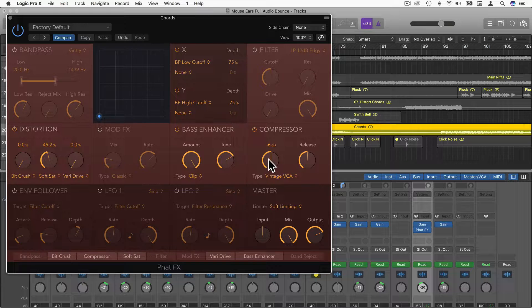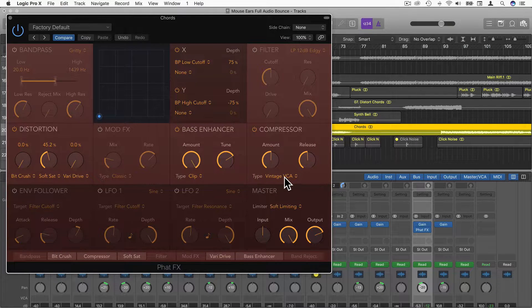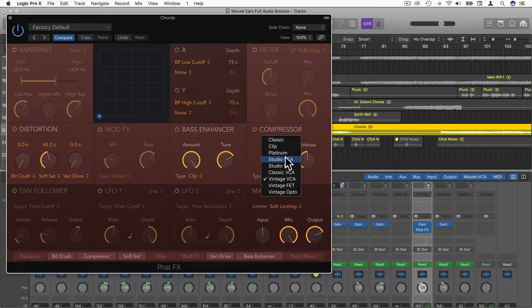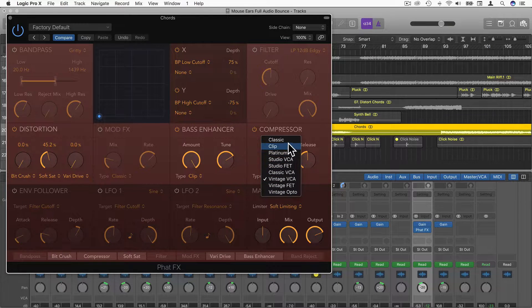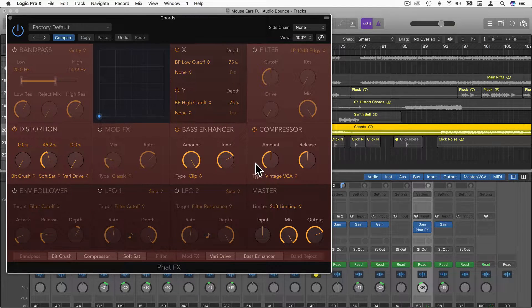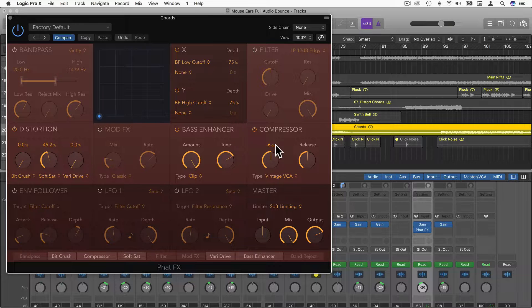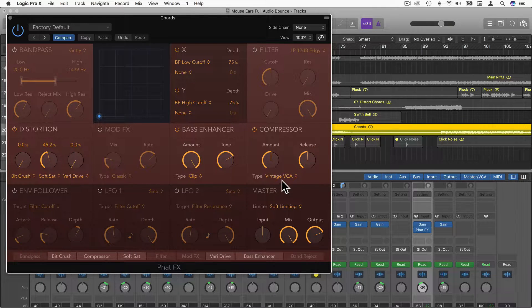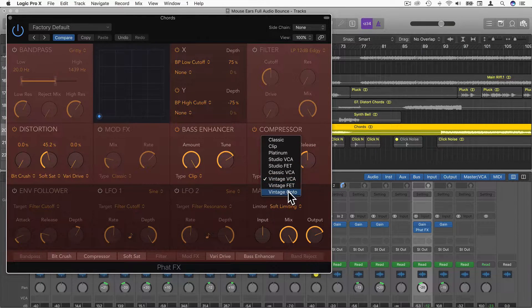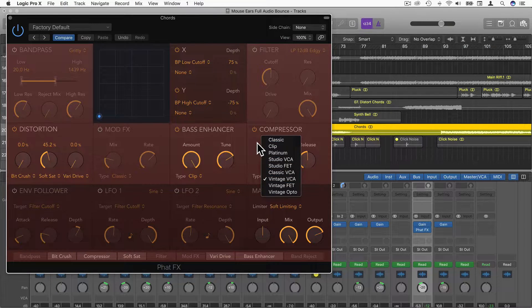Then we have Compressor. We can choose the amount and the release. If we click on Type here, this is actually the same compressor types we have on the Logic Pro compressor. Can't really do quite as much as this. There's not as much on the compressor, only Amount and Release, but it is quite cool. We can use these different compressor types.